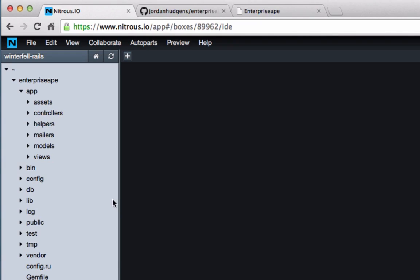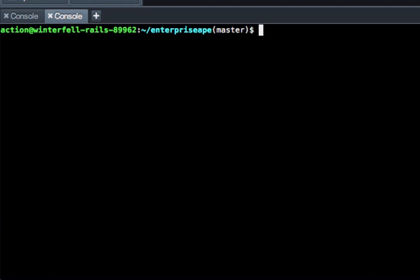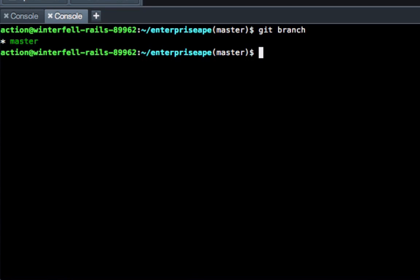So for the first thing, I'm going to show you how to push up a branch. Say we open up the console here and to check to see what branch you're on, just type in 'git branch'. You can see there's only one branch and it's the master. To create a new branch, just do 'git checkout -b' and then call it anything you want, so we can say 'testingbranch'.